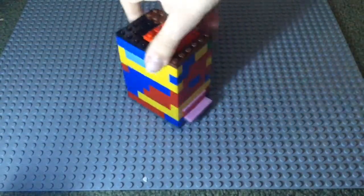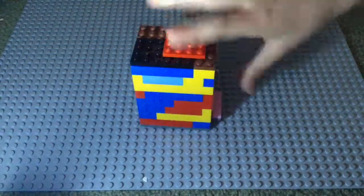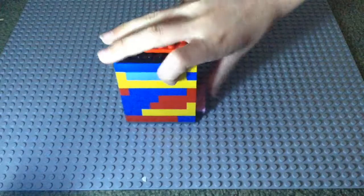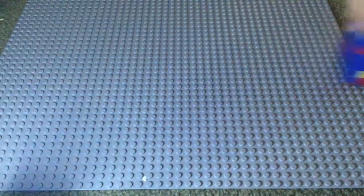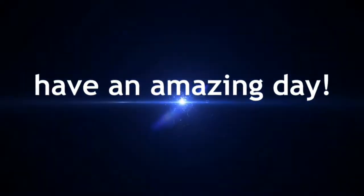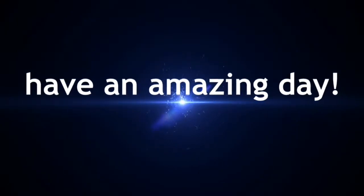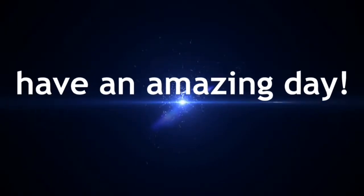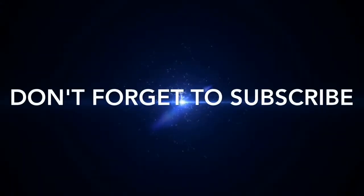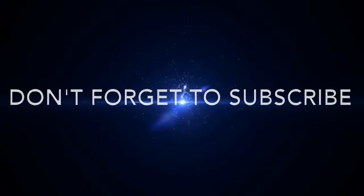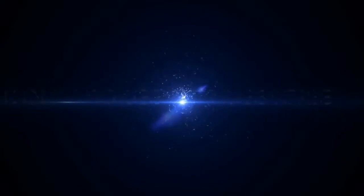So I hope you guys enjoyed that timelapse. Have an amazing day, and I'll see you all next time. Peace out! Don't forget to subscribe!